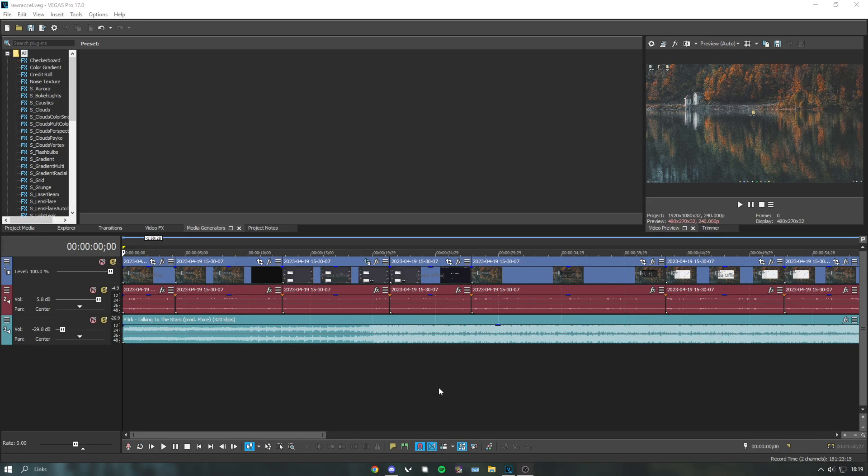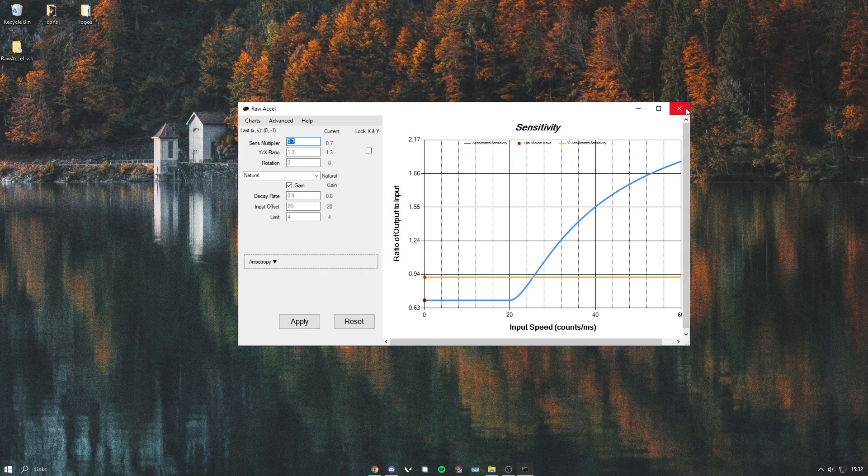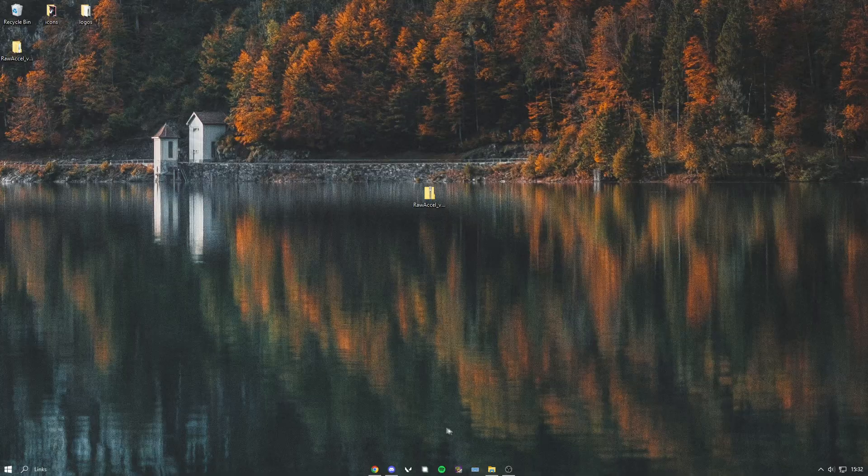Once you've done that, just hit apply and you can close out of this. Now you just want to open up your Valorant. Let me just do that real quick.